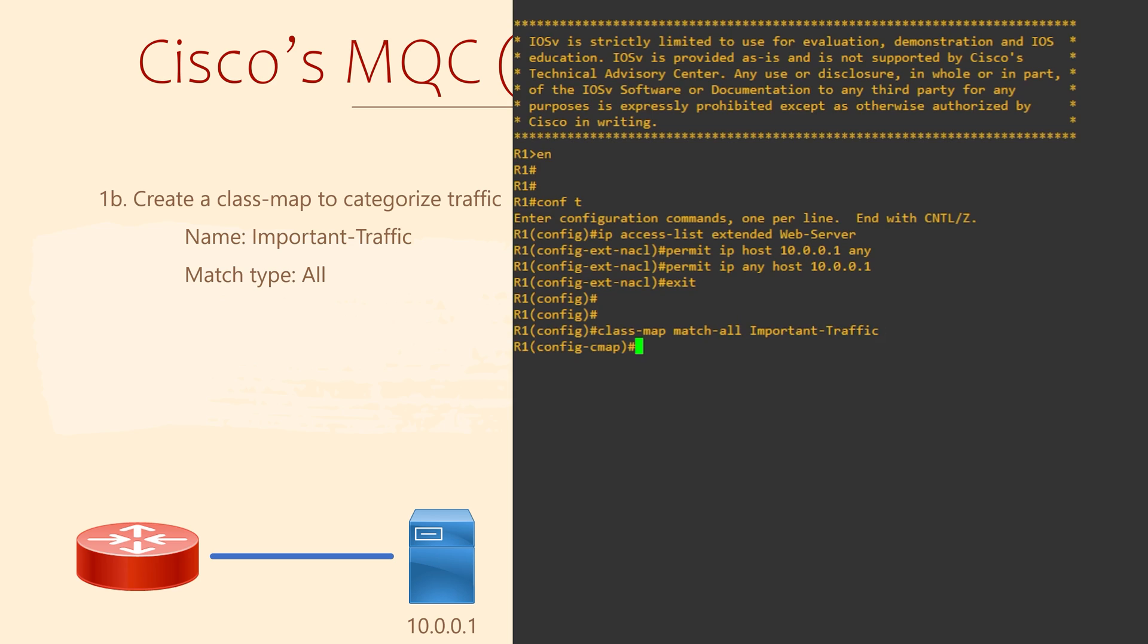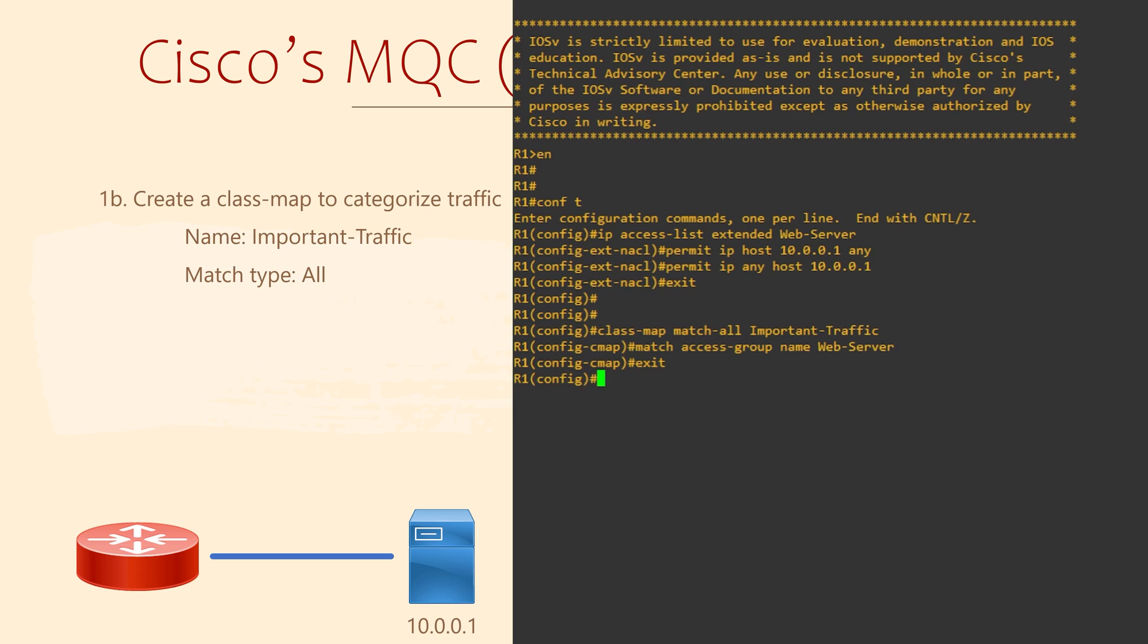Notice that we're now in the class map configuration mode. This means we can add extra configuration within this class map. Here, we can add our match criteria using the match command. We've told the class map to match the Web Server ACL that we created a moment ago. We can put several match criteria in here to build more complicated class maps.